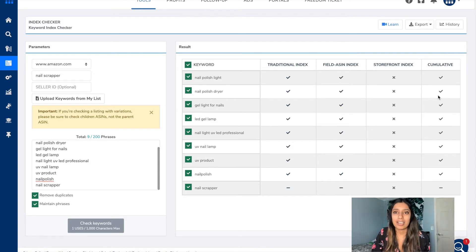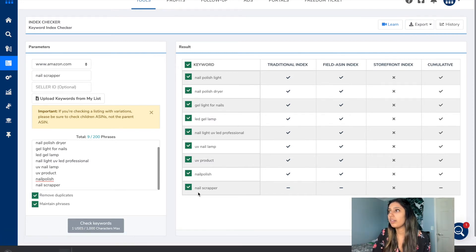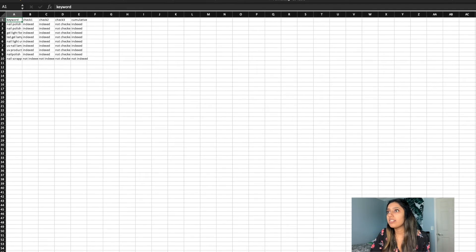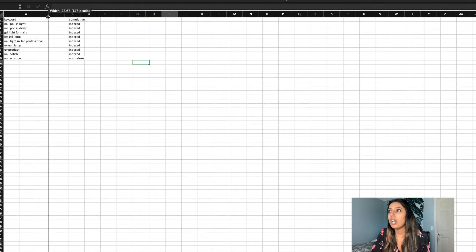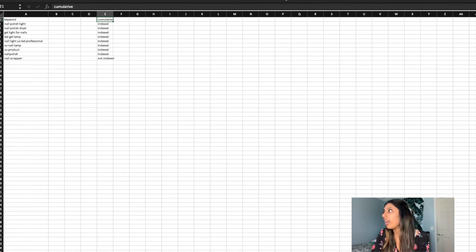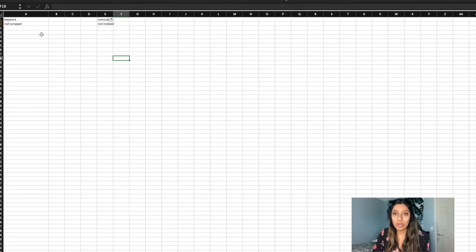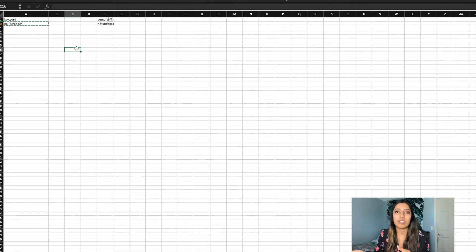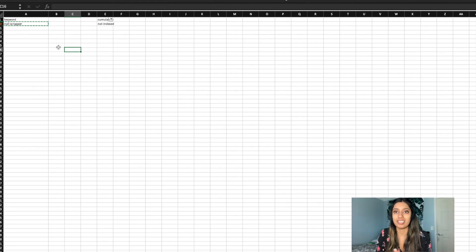Another easier way of checking is to export this into an Excel file, pull it up, and erase the columns that aren't important. Remember we're checking the cumulative column — go ahead and filter for 'not indexed' and now you've found an easier way of finding the keywords you are not being indexed for. Copy those keywords and check your listing. This is more practical if you have a huge long list of keywords you're checking for.